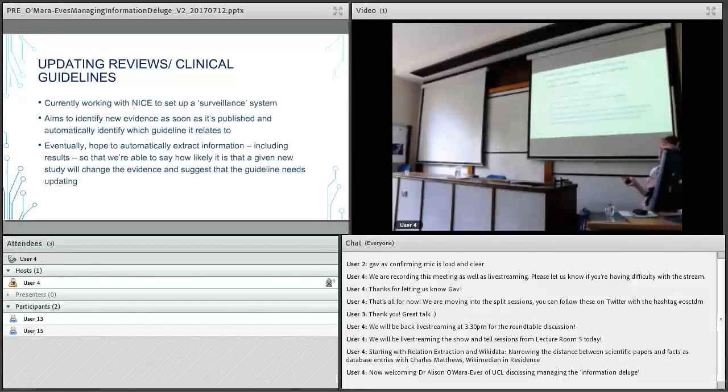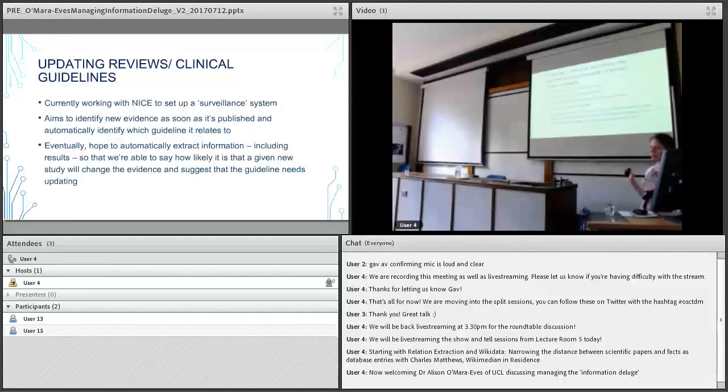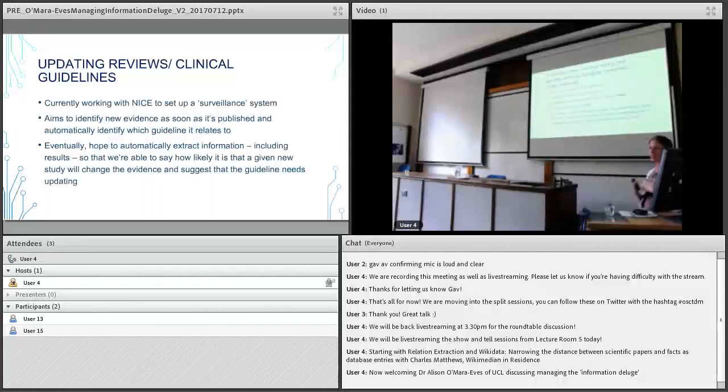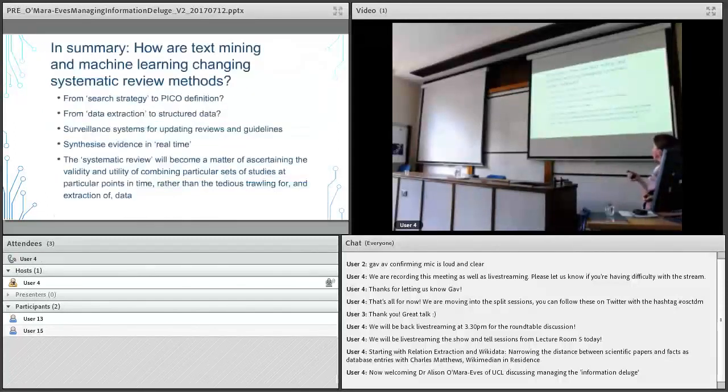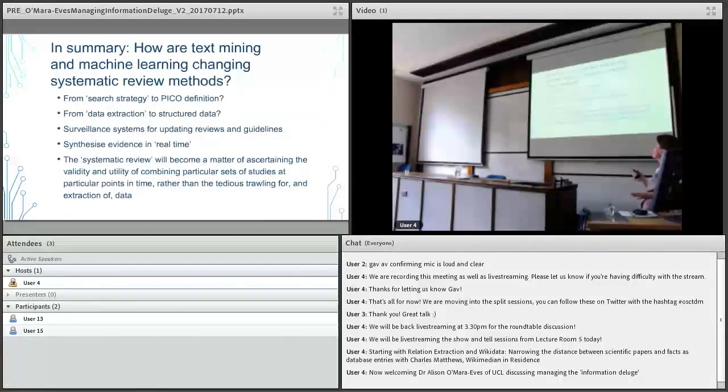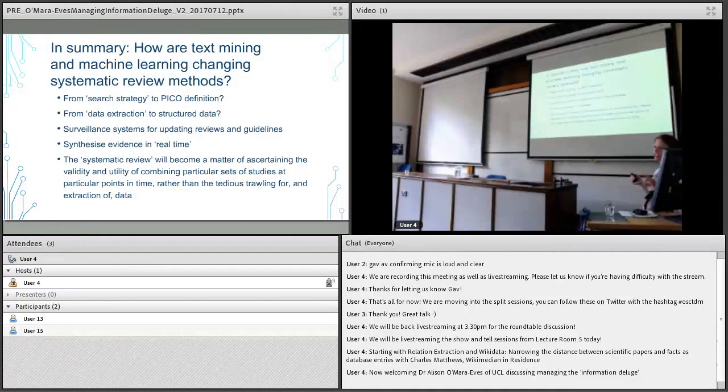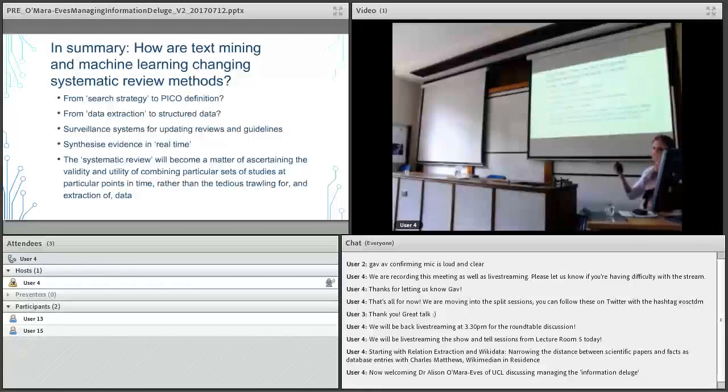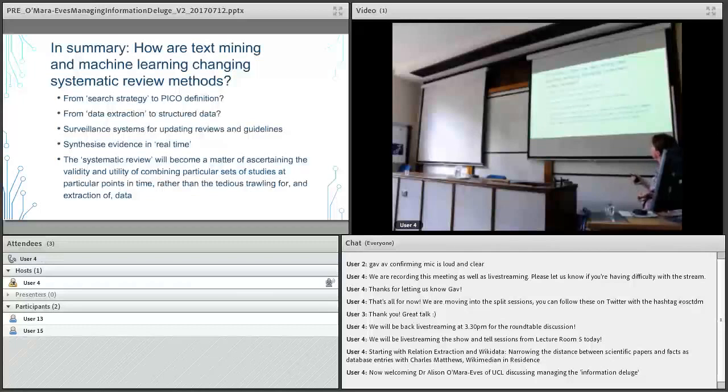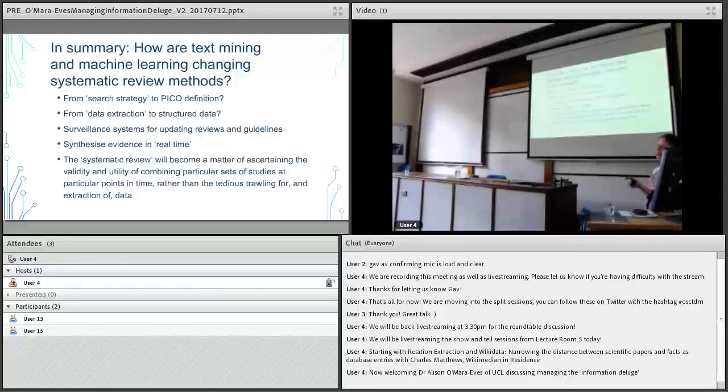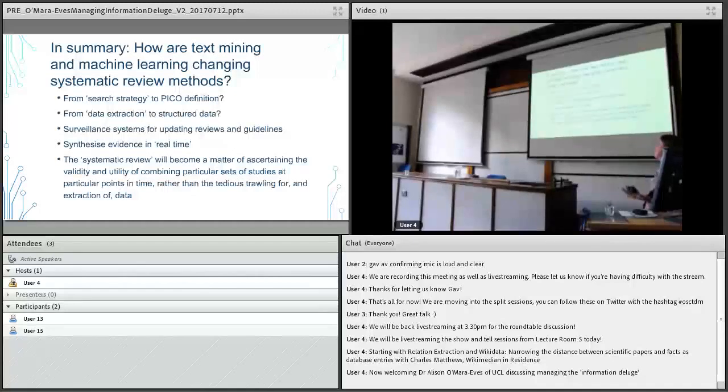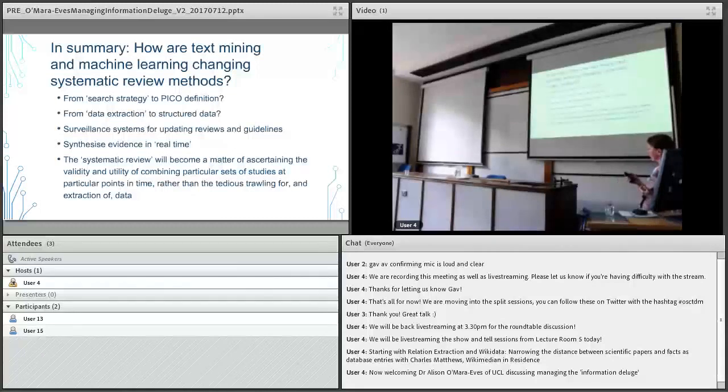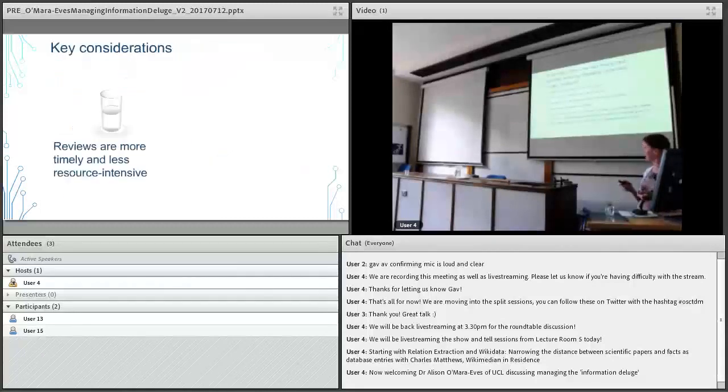In summary, how is text mining and machine learning changing what we're doing? We might start moving from search strategies to using PICO definitions that are based on classifiers that have been trained on extensive back catalogue of data. We might start talking less about data extraction, more about structured data. Structured data is the terminology we use for what people this morning have been talking about in terms of metadata that's in a machine readable form, so think machine readable here. These kind of surveillance systems for updating reviews and guidelines, evidence synthesis in real time, and changing the nature of systematic review so it's more about trying to validate what has actually been done with the supplementary help of text mining rather than spending lots of time just searching and screening for studies.